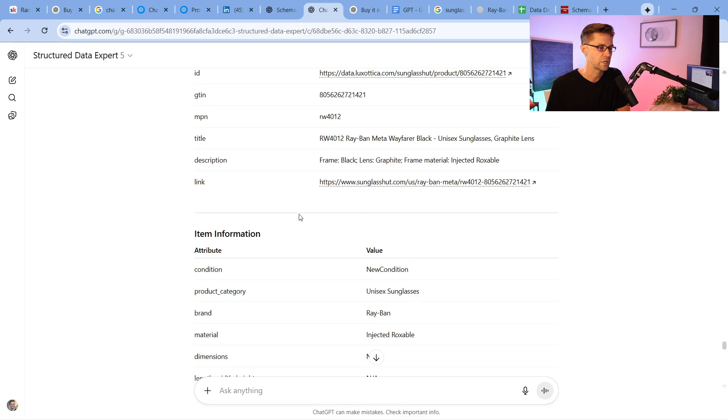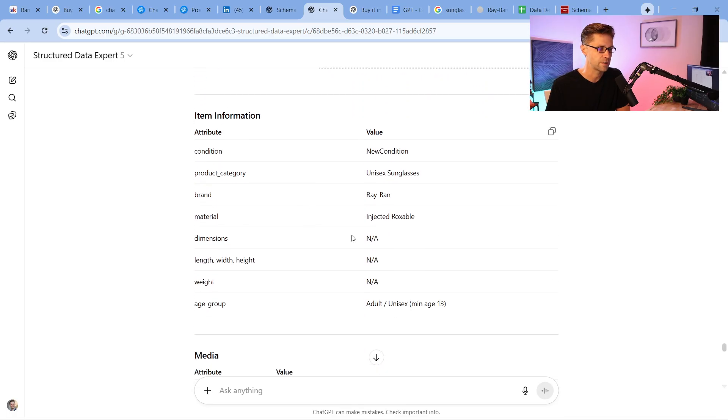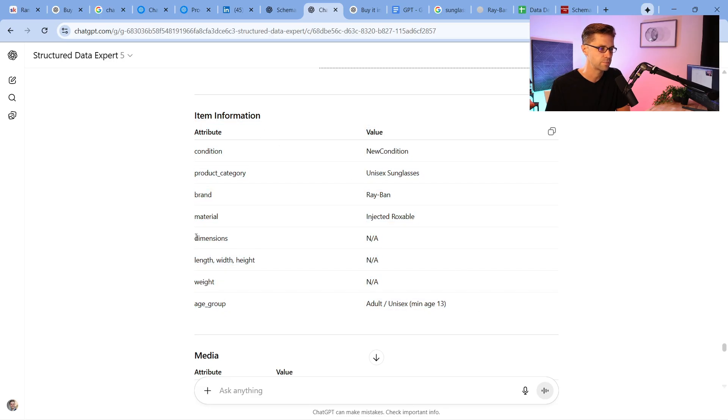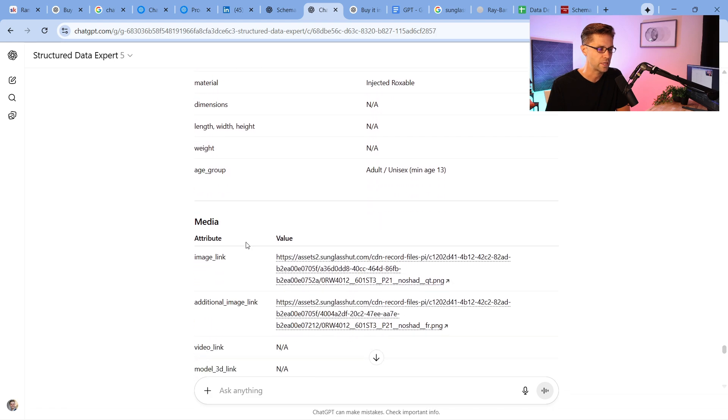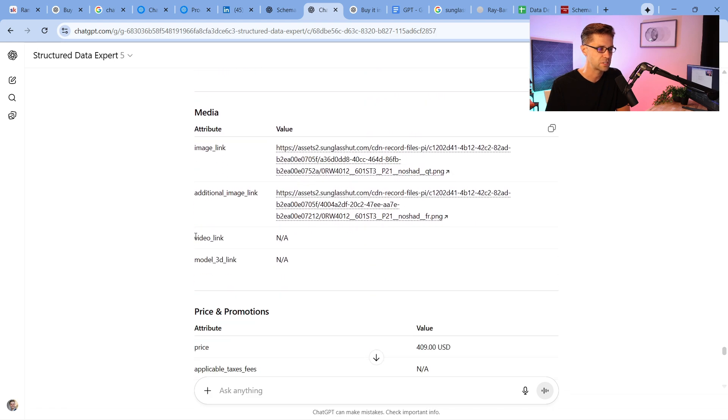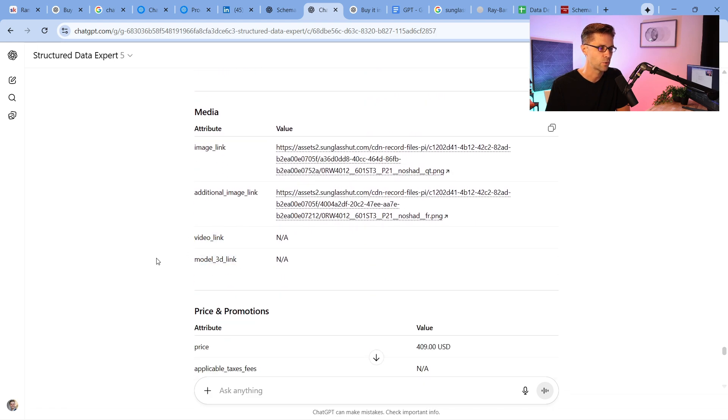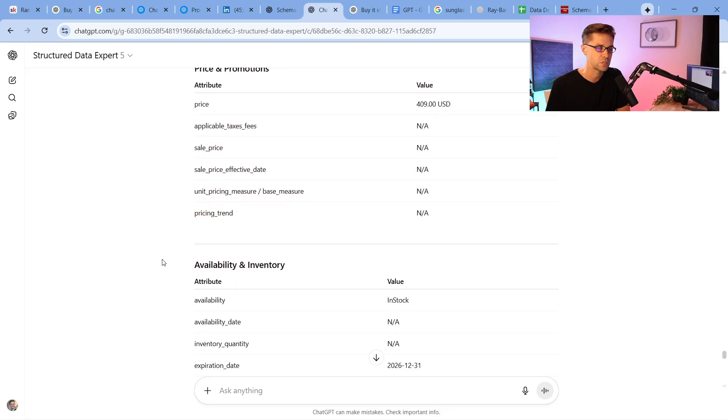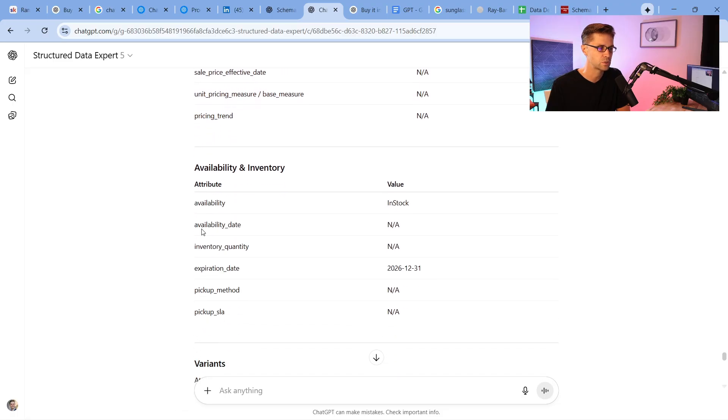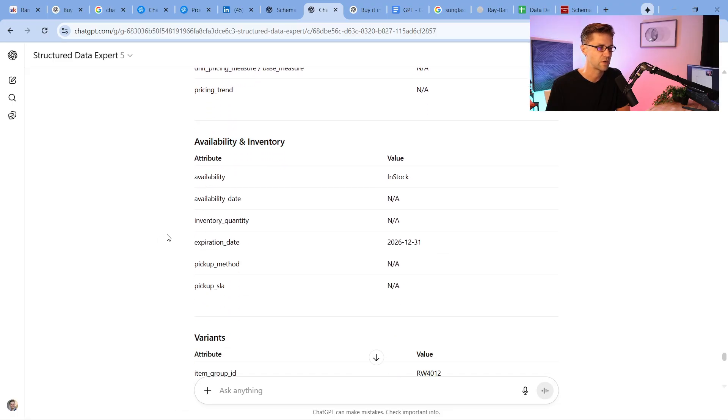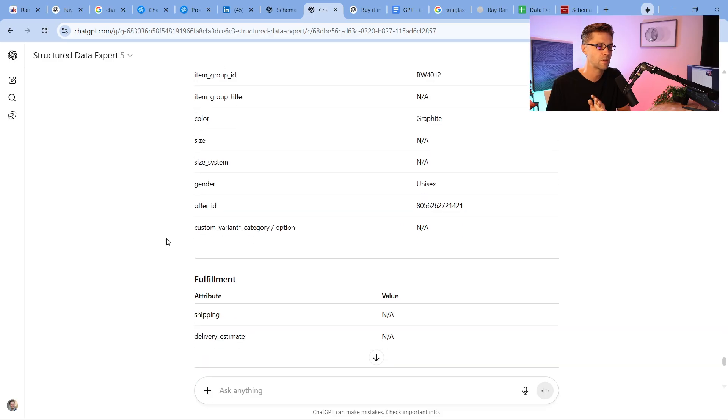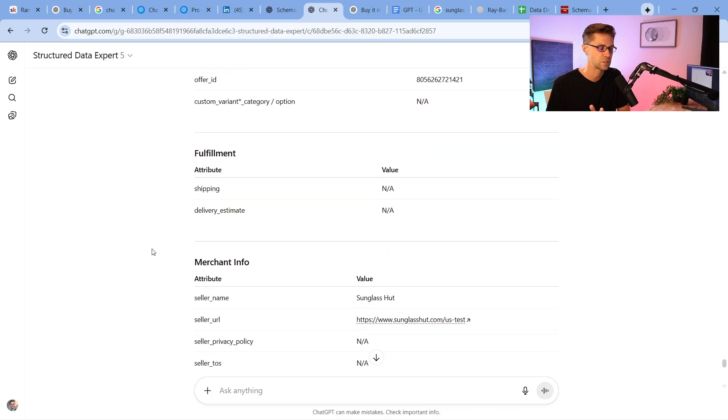What I'm looking for is N/A. It does not have these certain item information attributes. It's missing dimensions, length, width, and height, and weight. It's missing a video link, a model 3D link. It's missing all these different sales, these price and promotion attributes. It's missing different availability and inventory. You can see it's missing a lot of different things.